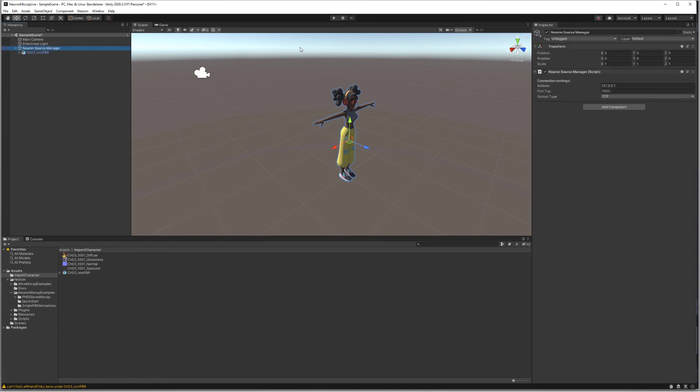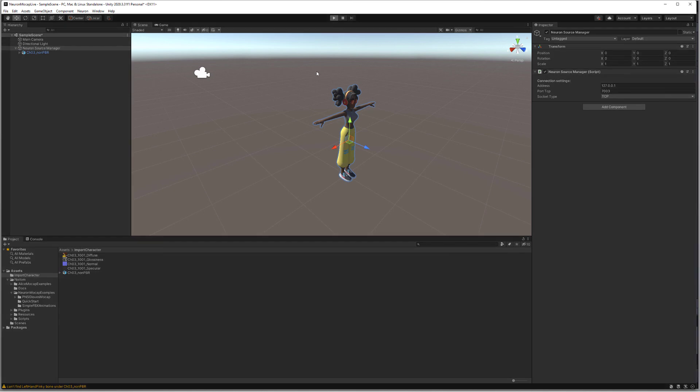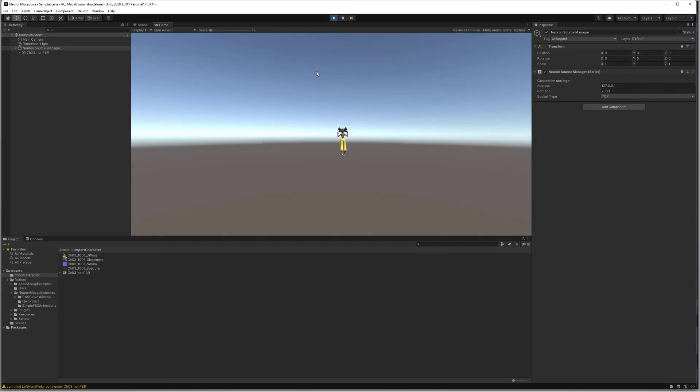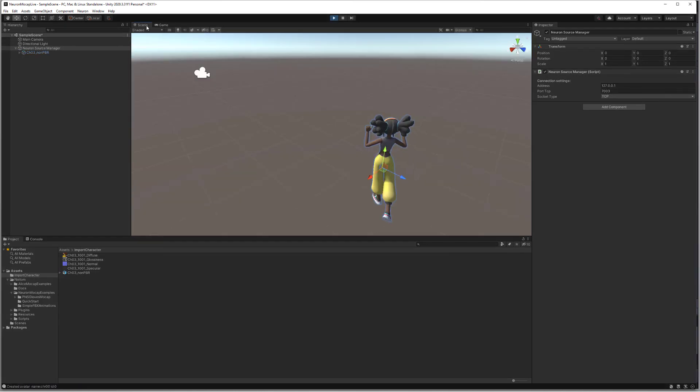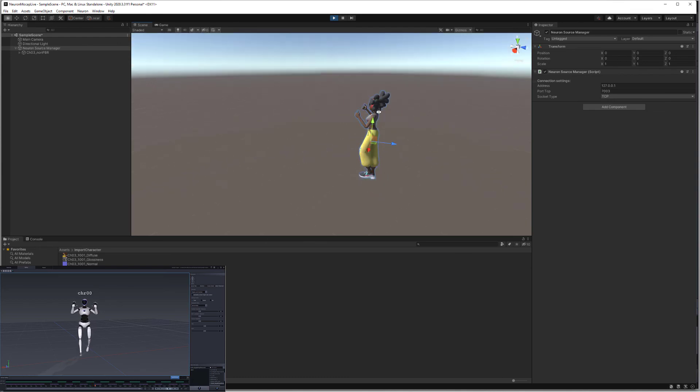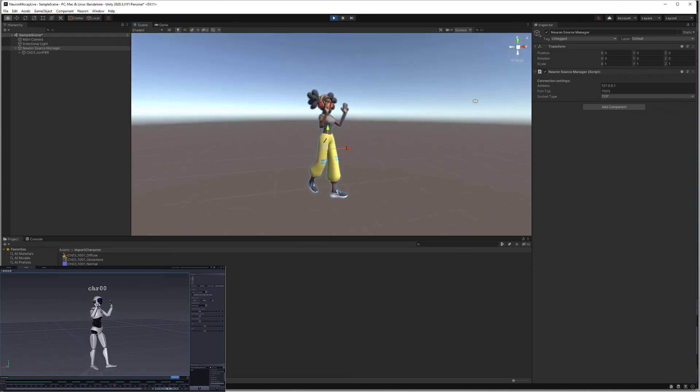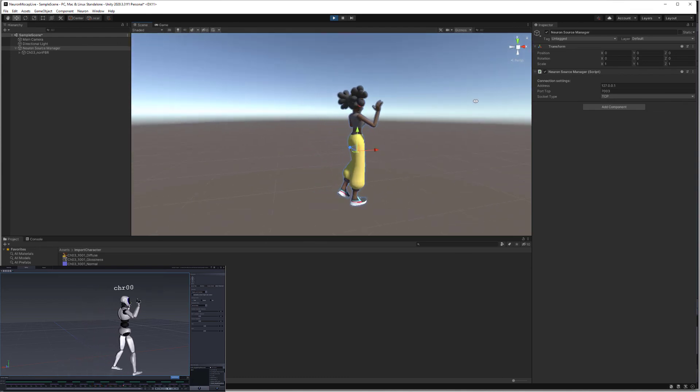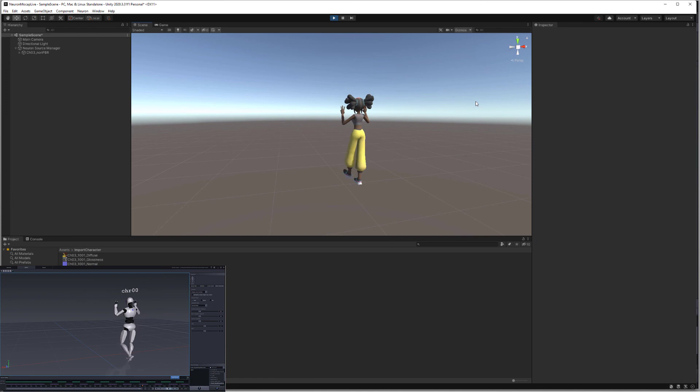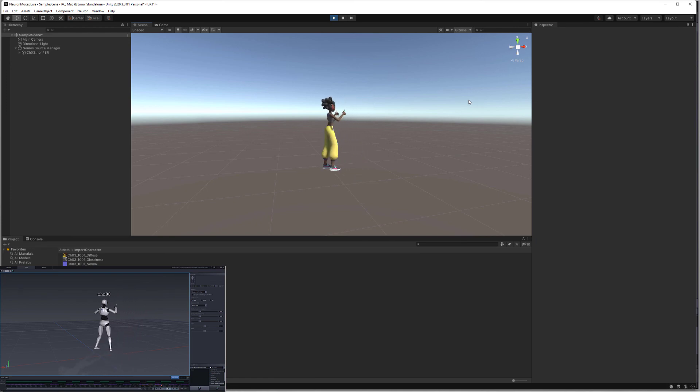And we're ready to start receiving data. If we click on the play button here, we'll see that we have the character receiving data from Axis Studio. So that completes this video on how to stream the data from Axis Studio to Unity.